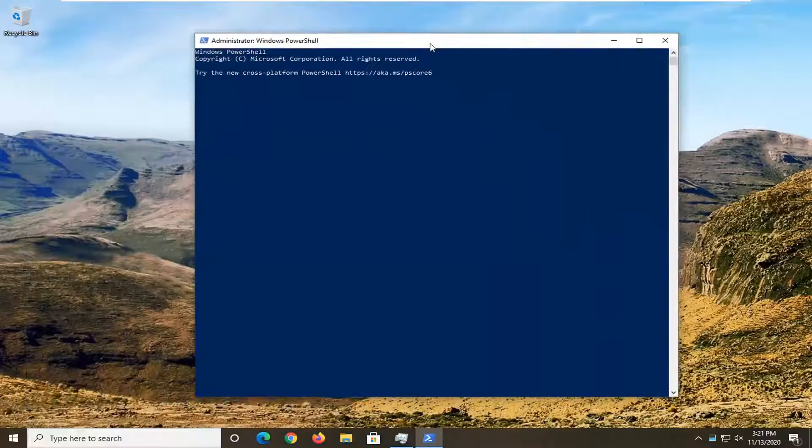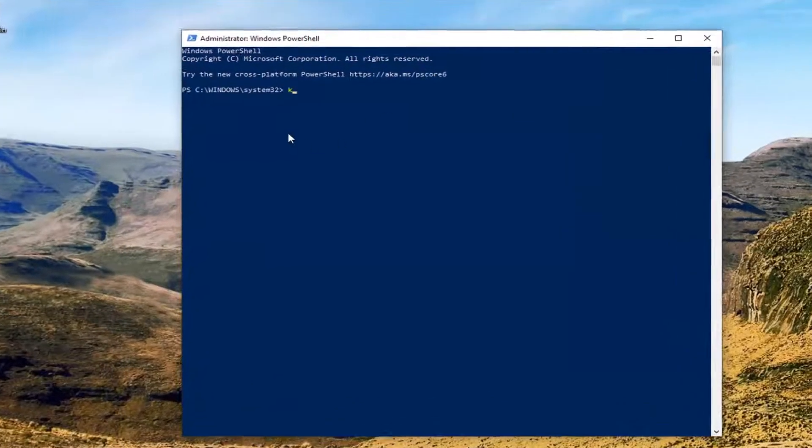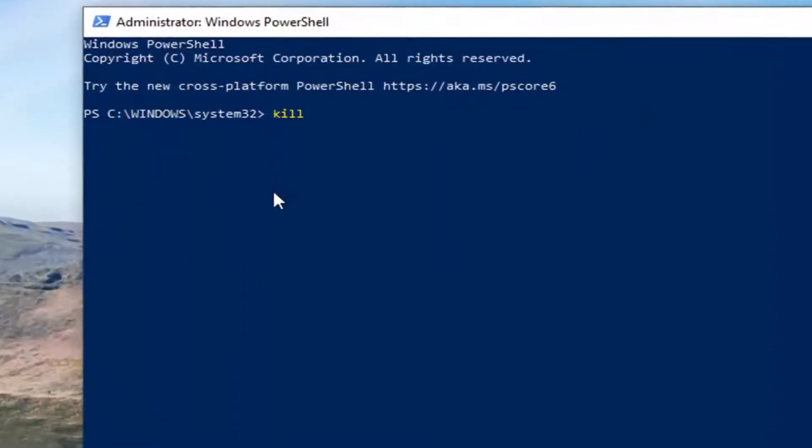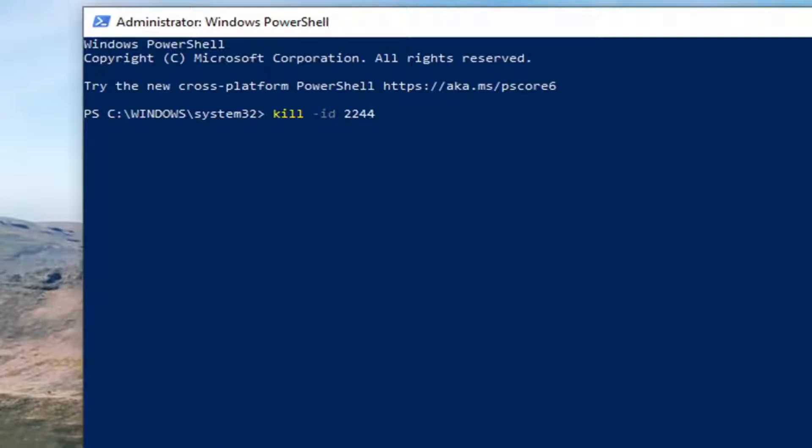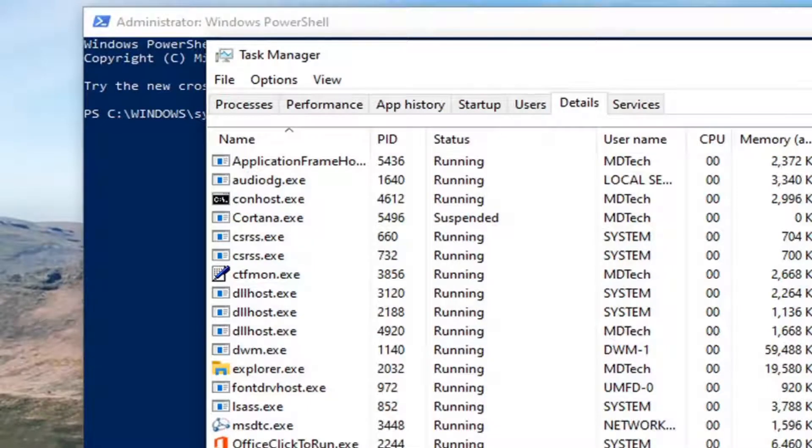And now you're going to type in K-I-L-L space, minus sign, I-D, and then a space. And now you're going to type in whatever that code was. So in my case, it was 2244. But in your case, it may be different. More than likely it will be different, but just take note of it.